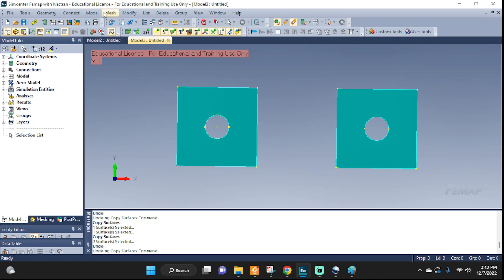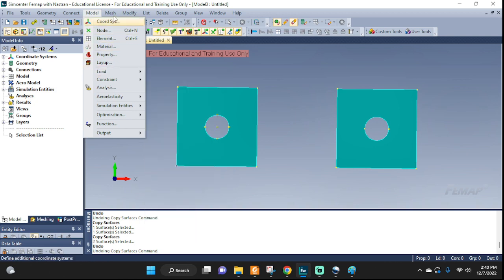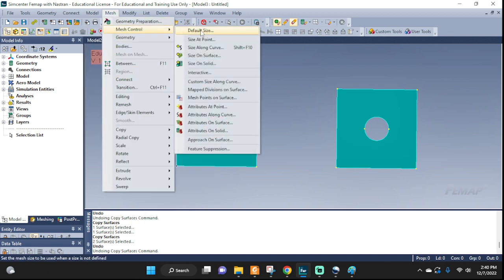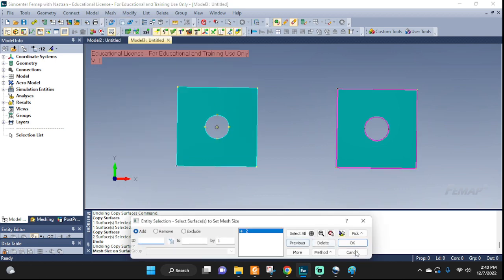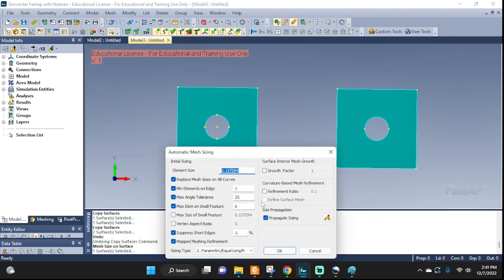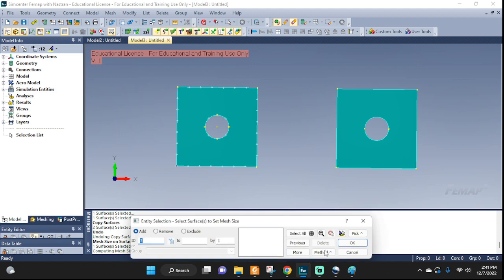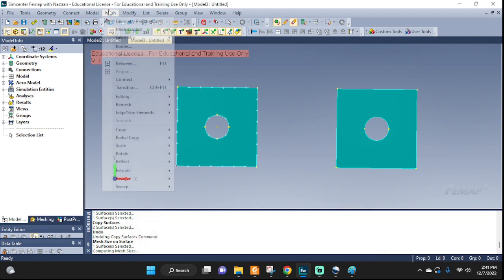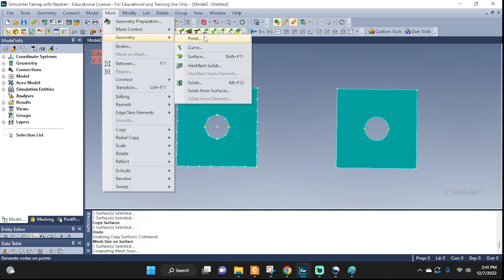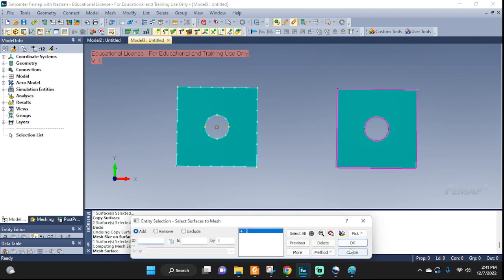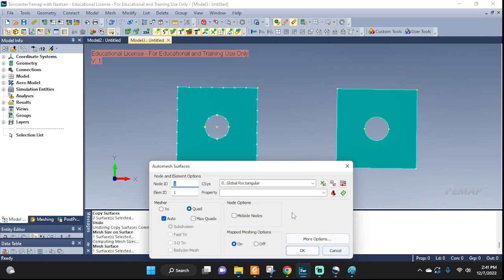So on this one I'm going to go to mesh control, seed it, seed size on surface, select the surface. Just leave whatever the default is. That's it. Now we're going to go ahead and mesh it — geometry, surface. But wait, we need to set up our properties first.